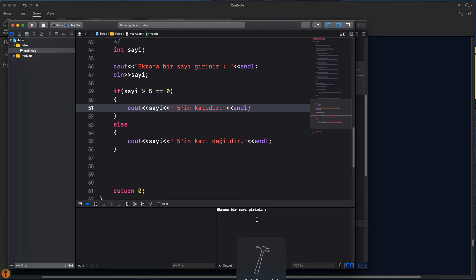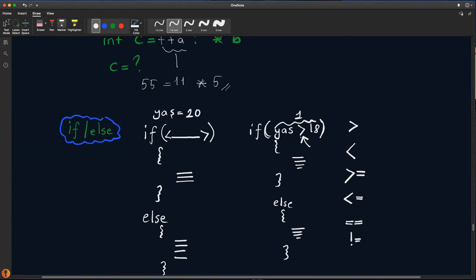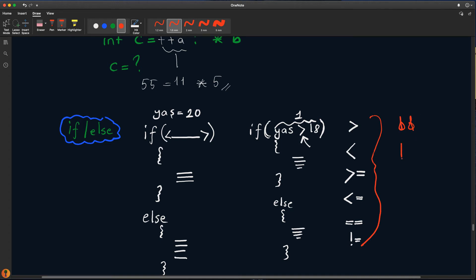Peki 0 girersem? 0, 5'in katıdır der. 0'ın 5'in katı olup olmadığının kontrolünü birazdan yapacağız; yeni öğreneceğimiz konuyla. Yukarıda if-else yapısında kullanacağımız operatörlerden bahsetmiştim. Bunlara ek olarak bir de AND ve OR operatörleri vardır.